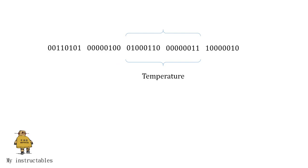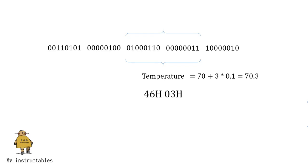Next 2 segments contain temperature value in decimal integer form. This value gives us temperature in Celsius form. In this example, the temperature value is read as two values of 46 and 3 in hexadecimal. Therefore, the temperature would be 70 plus 3 times 0.1, and equal to 70.3 degrees Celsius.